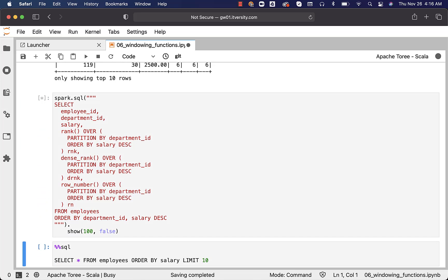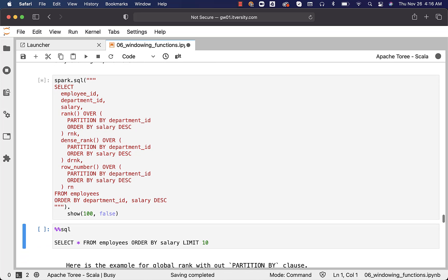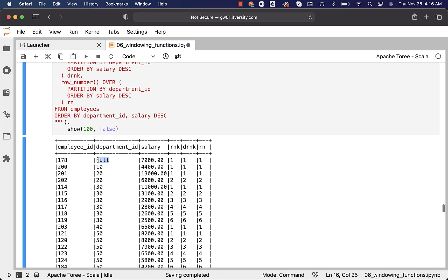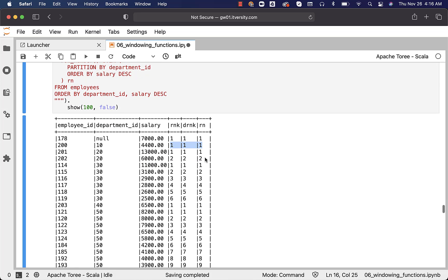Let's run this and we should be able to review the output — it will just take a moment. Once the output comes up, we can go through it. With respect to department_id NULL, there is only one employee — ID 178 — making $7,000 as salary, and you can see that rank is one, dense_rank is one, and row_number is one. With respect to department_id 10, there is only one employee, ID 200, making $4,400 salary — same result: all three are one.